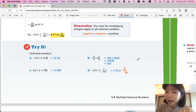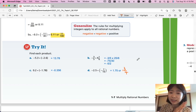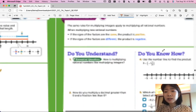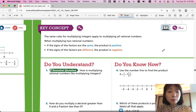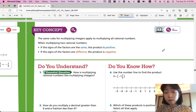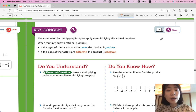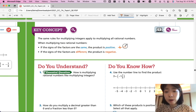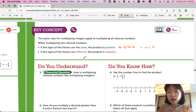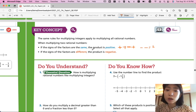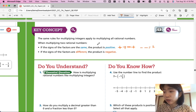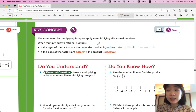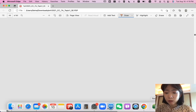Check your answers — if you got all of them correct, great job! Let's summarize the lesson. The same rules for multiplying integers apply to multiplying all rational numbers. If the signs of the factors are the same, the product is positive: positive times positive is positive, and negative times negative is also positive. If the signs are different — positive times negative or negative times positive — the product is always negative. That was Lesson 1-7, Multiplying Rational Numbers. We'll continue with Lesson 8, Dividing Integers, in the next video. Thanks for watching!